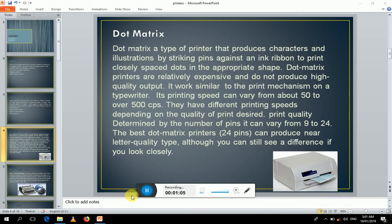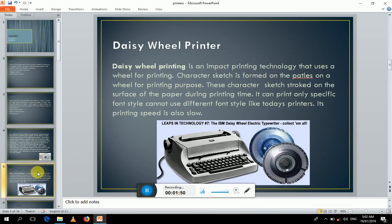Dot matrix printers produce high quality output. They use a printing head with a number of pins ranging from nine to twenty-four. A nine-pin printing head produces lower quality output, while a twenty-four pin head can print better quality as compared to the nine-pin head. These are relatively slow printers.